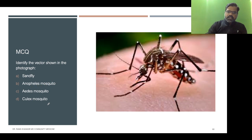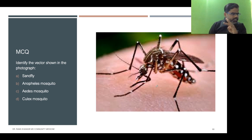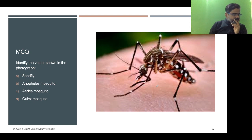Now see the Anopheles mosquito picture. The whole body is in line making a 45-degree angle with the resting surface — tail-in-the-air posture. Wings are spotted. This distinguishes Anopheles clearly.